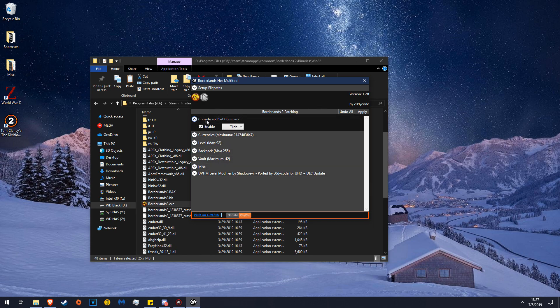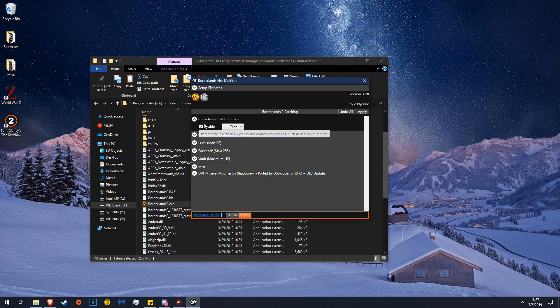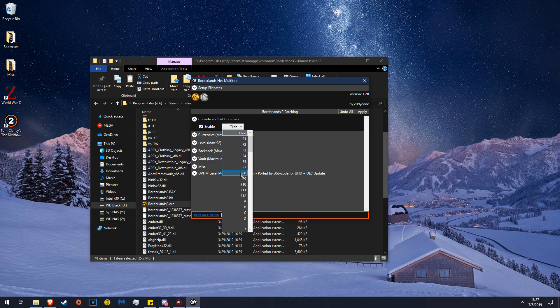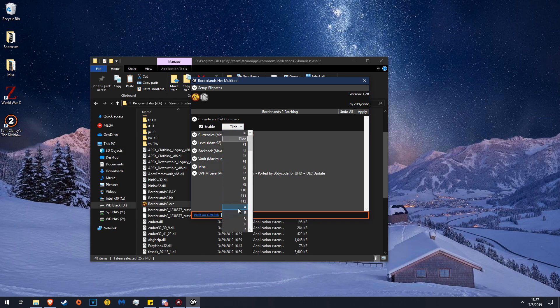So now go here to Console and Set Command. Make sure that this is checked. This means that your console will work in-game. I have it set to the tilde key because that's what I'm used to. You can set it to any key you want, but I prefer to use the tilde.